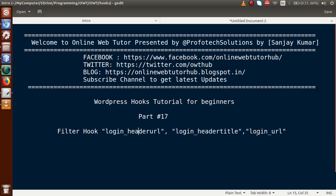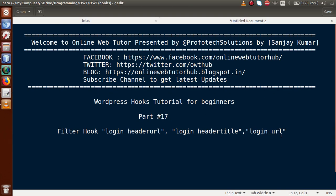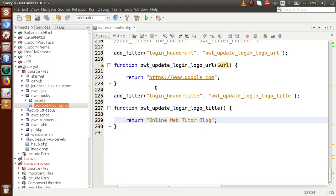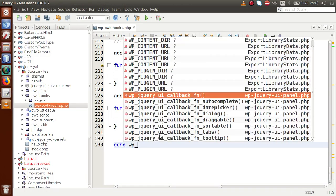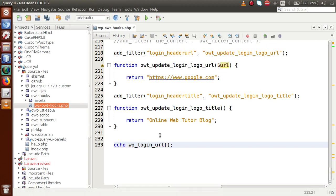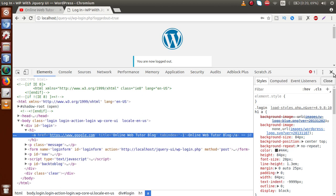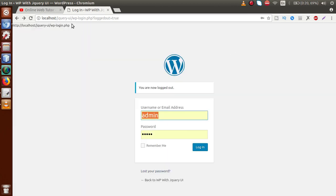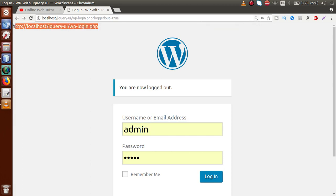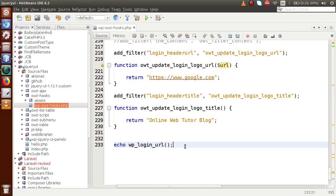Now let's discuss login_url. The name makes it clear that it will give you the login URL — it will manipulate or update the login URL. If you go to the editor, we use echo wp_login_url(). This is a WordPress function that returns the login page URL. Save the page, go to the browser, reload, and we can see the login URL that WordPress provides by default using the wp_login_url() function.